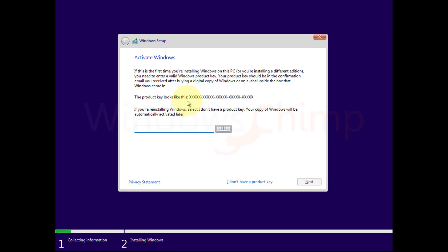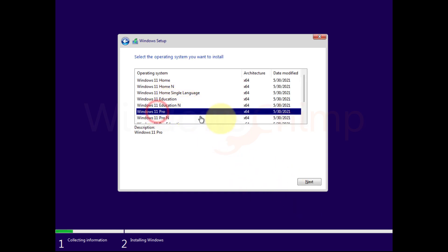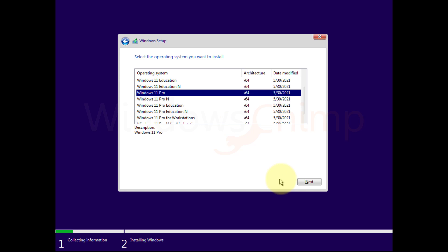On the next screen you have to enter the product key, which I don't have right now so I'm going to skip it. Now select the version of Windows 11 and click Next.